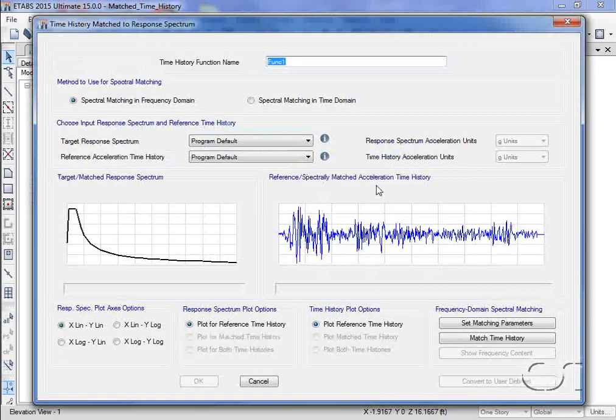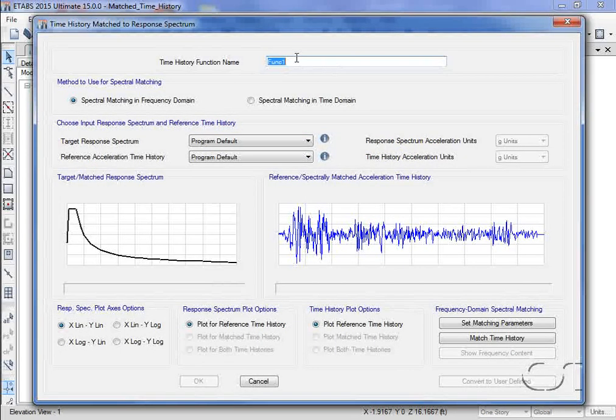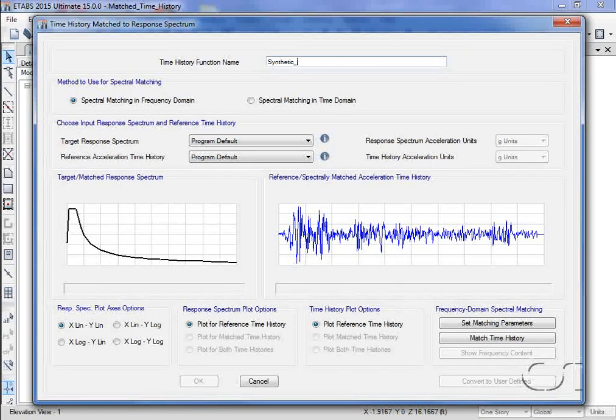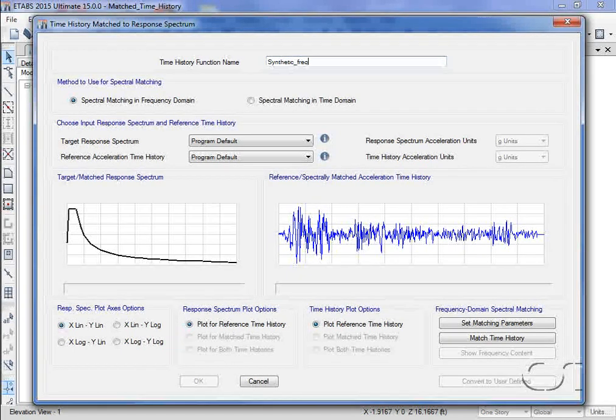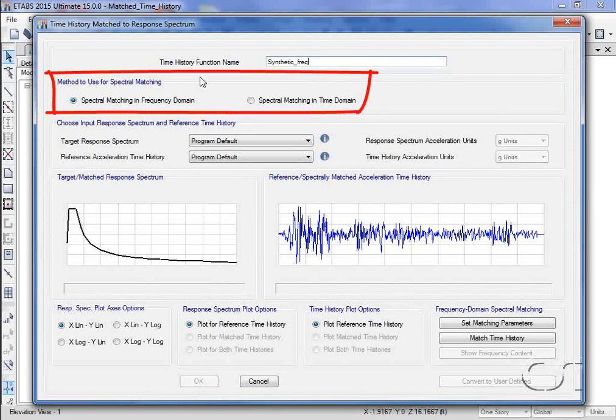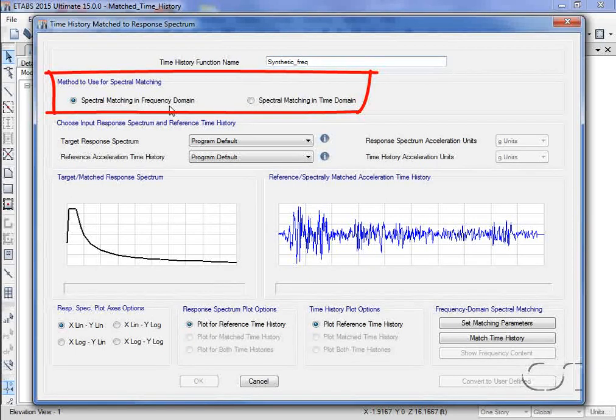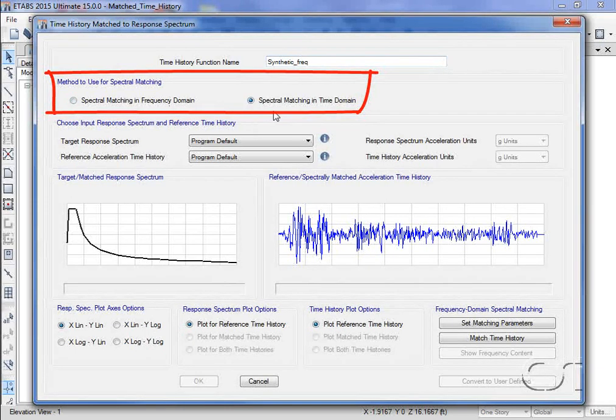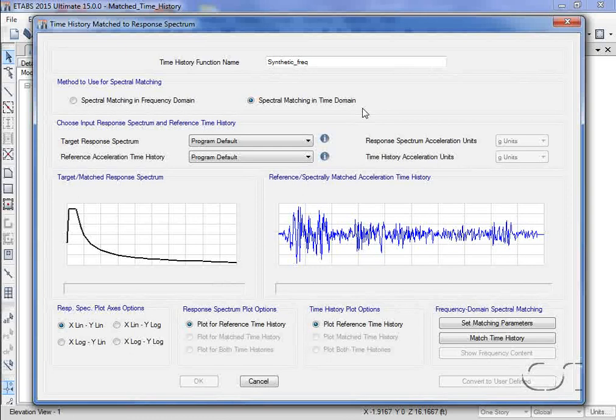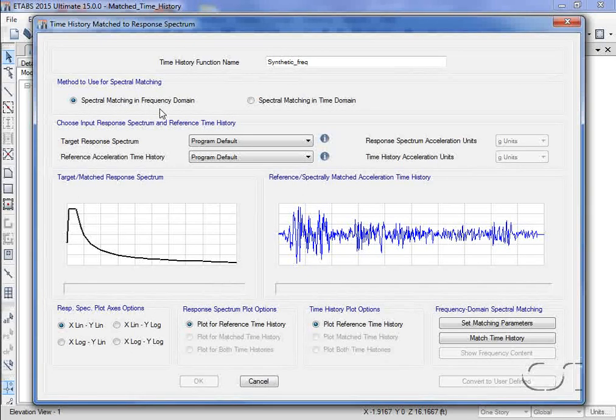On the time history matched to response spectrum form, we will name the generated time history synthetic frequency. There are two ways that the time history may be matched, using either the frequency domain or the time domain. We will start with the frequency domain, but we'll add another case later for the time domain.